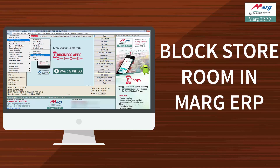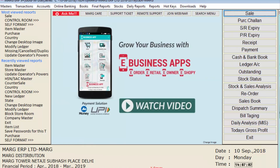Let's implement block store room in Marg ERP software. We will take an example to understand it. Your company is Elder India, whose stock you want to audit, and suppose that stock has been kept in store number 10.